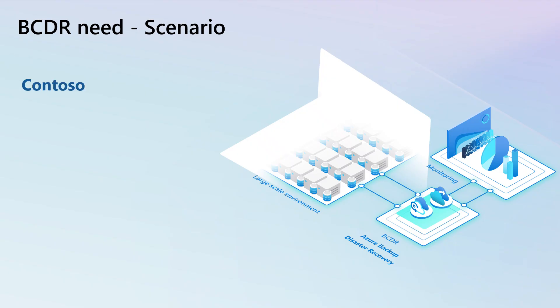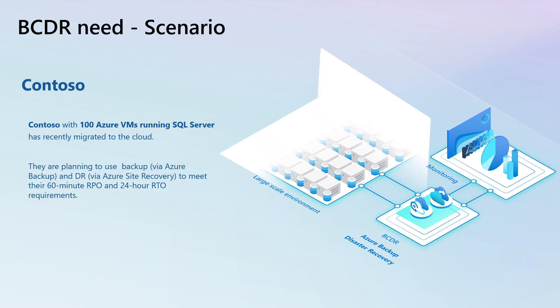Let's delve deeper into these challenges, examining them through the perspective of Contoso. Contoso is a large organization with 100 Azure virtual machines running SQL Server, recently migrated to the cloud. They are planning to use backup via Azure Backup and disaster recovery via Azure Site Recovery to meet their 60-minute RPO and 24-hour RTO requirements.